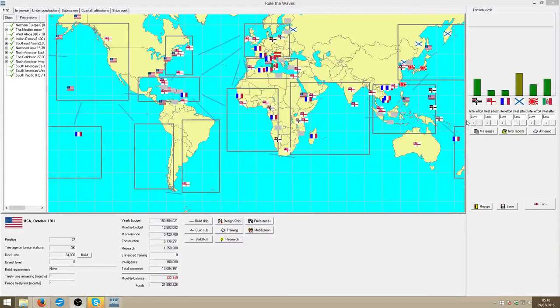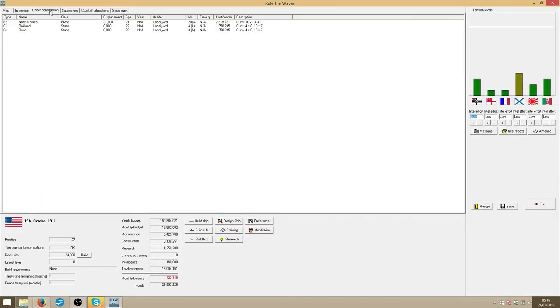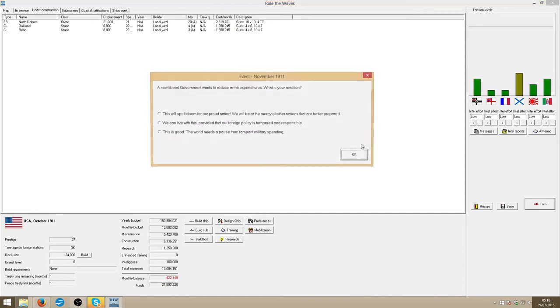Alright, welcome back to Roll The Waves, and let's remind myself of some construction. I've got a few months to go but I should be able to start working on my new battlecruiser soon.